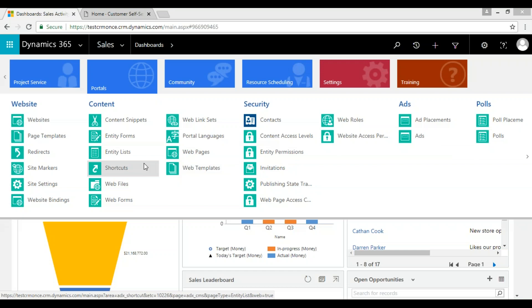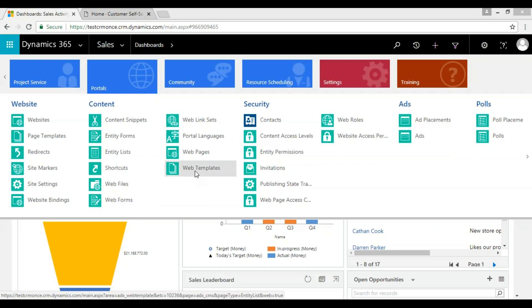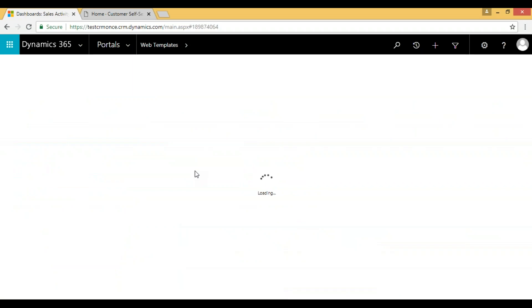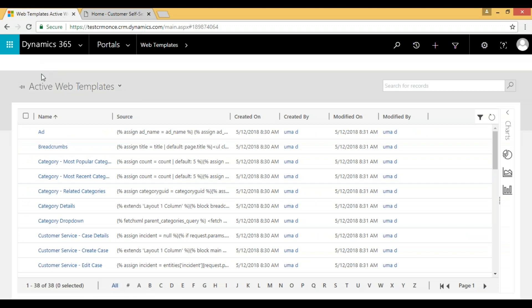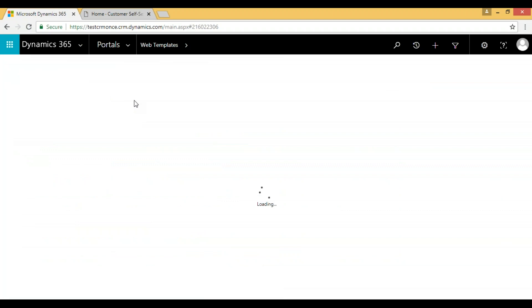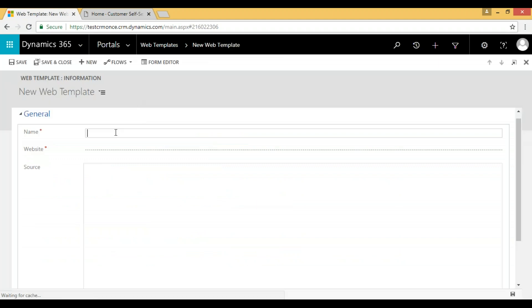Most of the time we will write liquid template code in web templates. So first we need to create a web template. Create a new web template. Here we have to give a web template name, so I'm giving it 'test web template'.